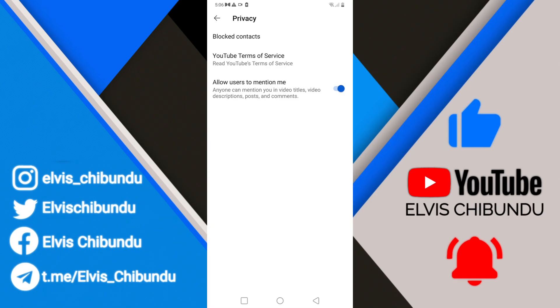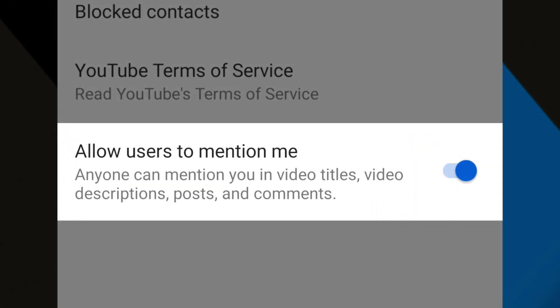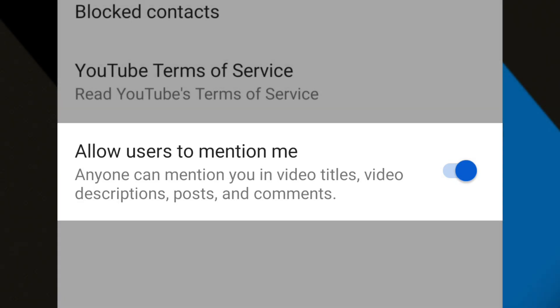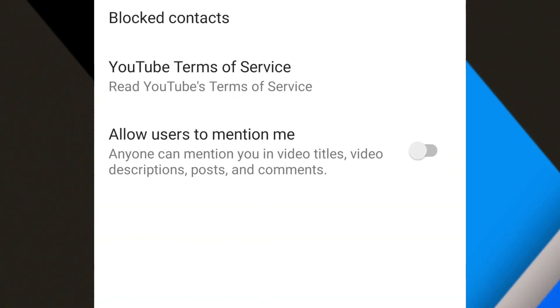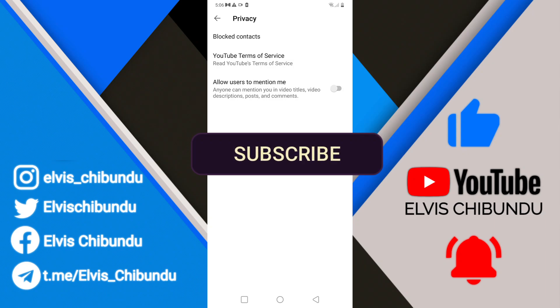Click on Privacy. You're going to see the option that says 'Allow users to mention me' — anyone can mention you in video titles, video descriptions, posts, and comments. Turn this off. From now on, nobody can mention you on YouTube.